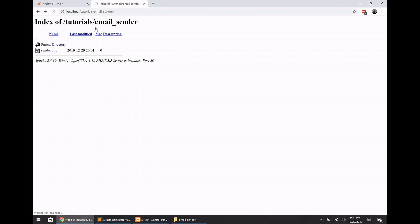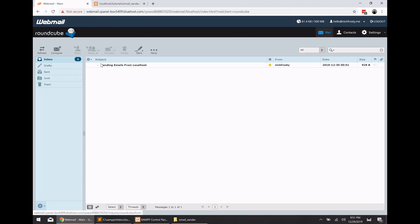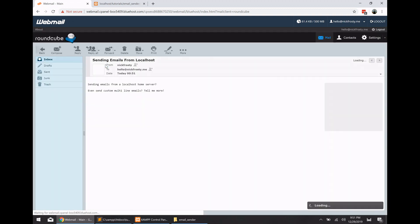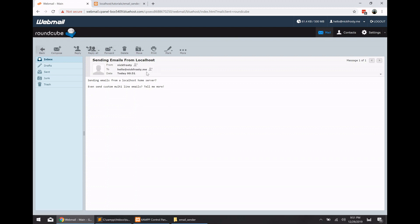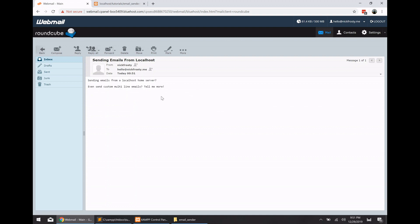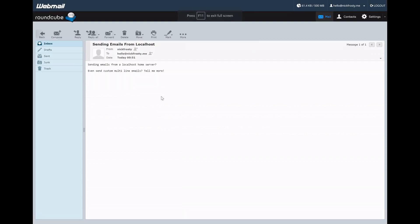So if we go ahead and load up the sender.php script, wait for it to load, you'll see that we got the success message, which means everything worked great. So if I go over to my webmail, and you can see that I have a new email from Nick Frosty, and that's me, hey, from demo at nickfrosty.me. And it was sent to hello at nickfrosty.me. And we've got our multi-lined email subject right there.